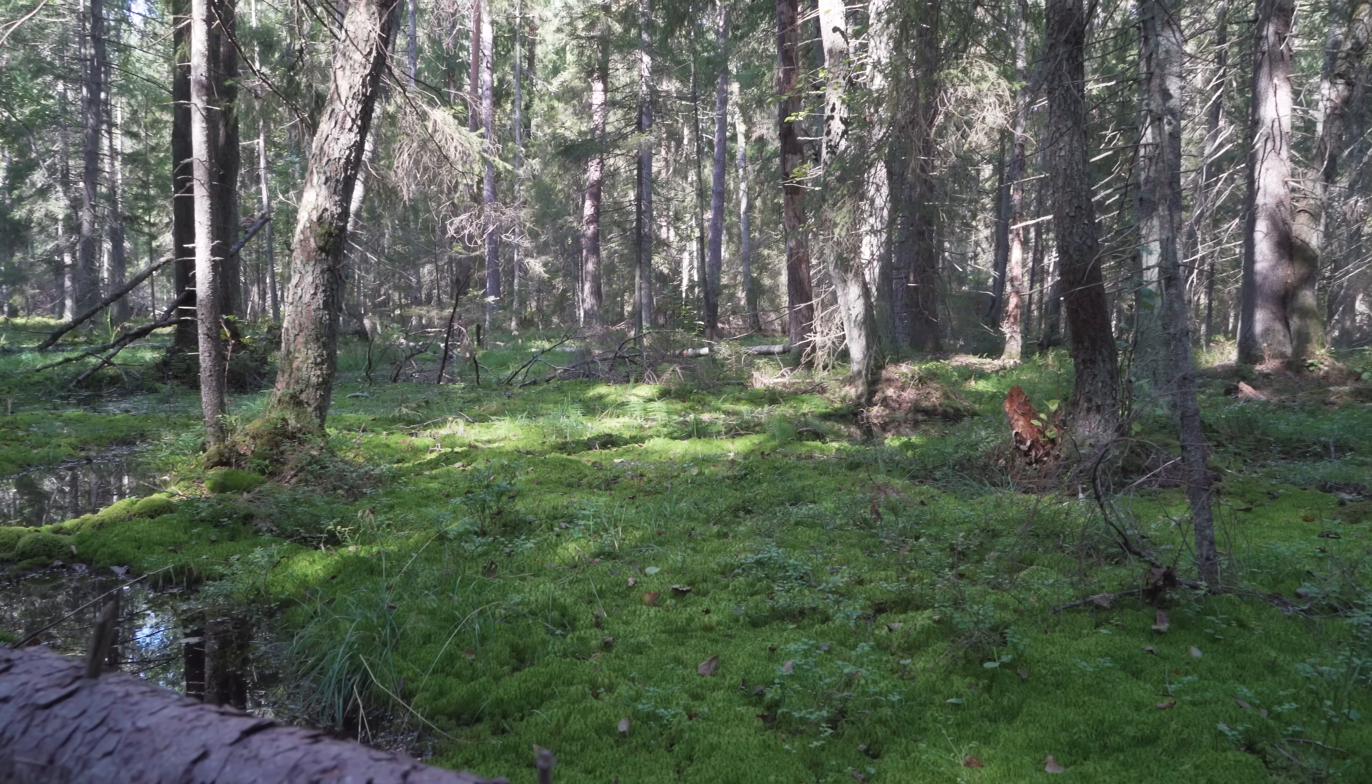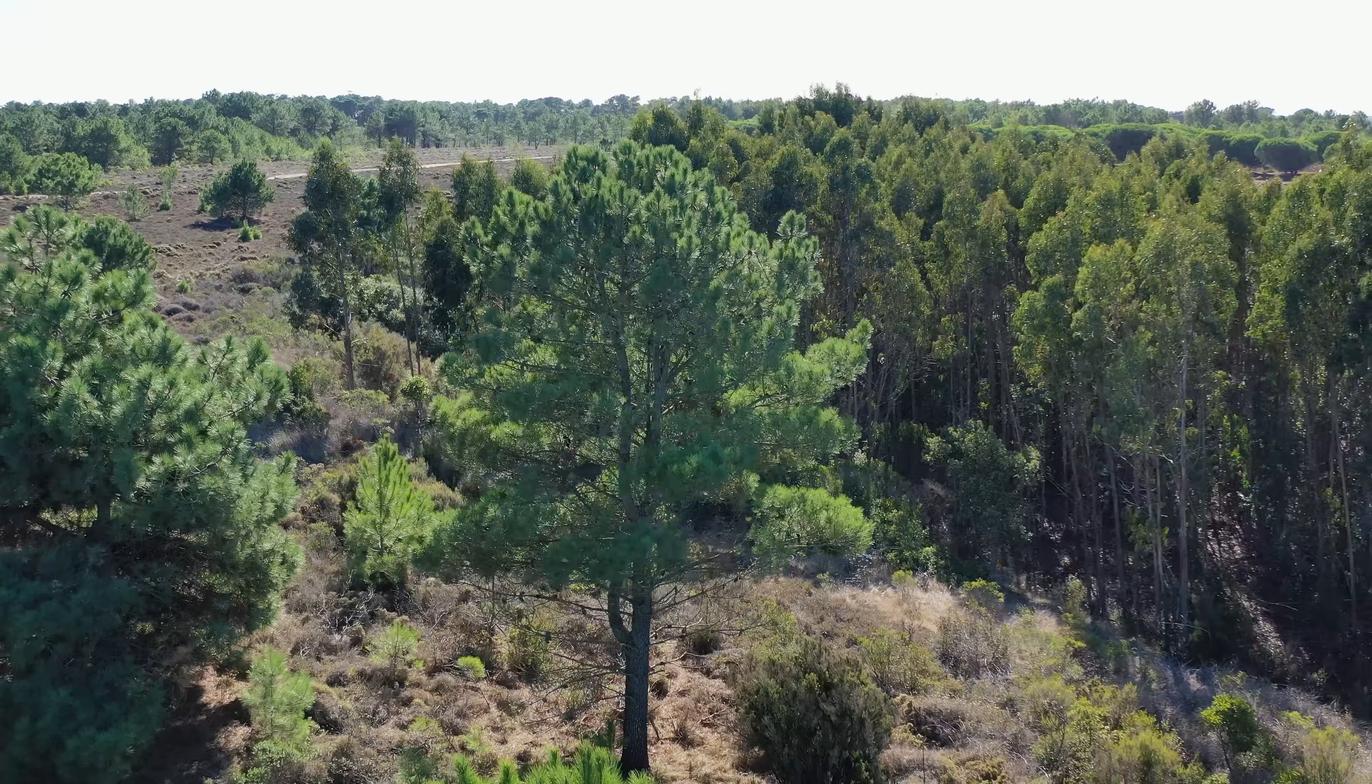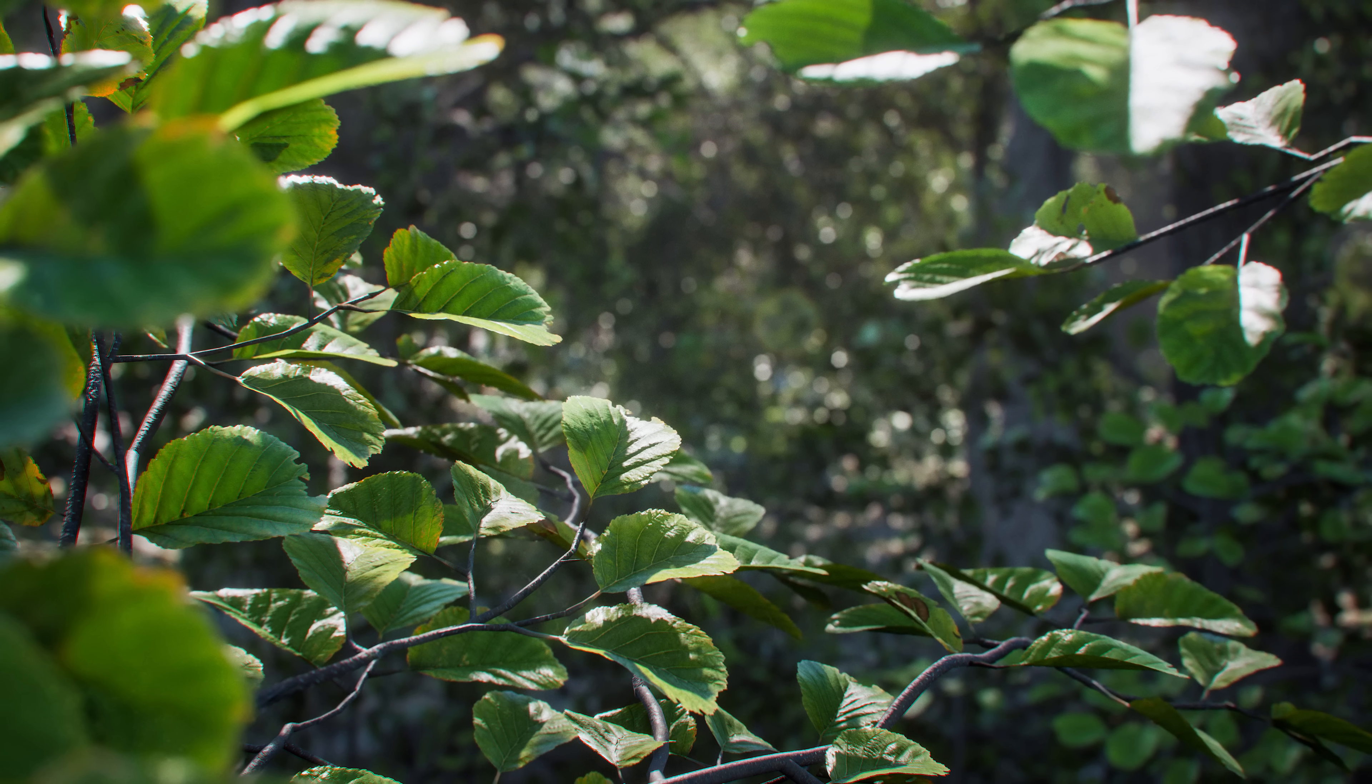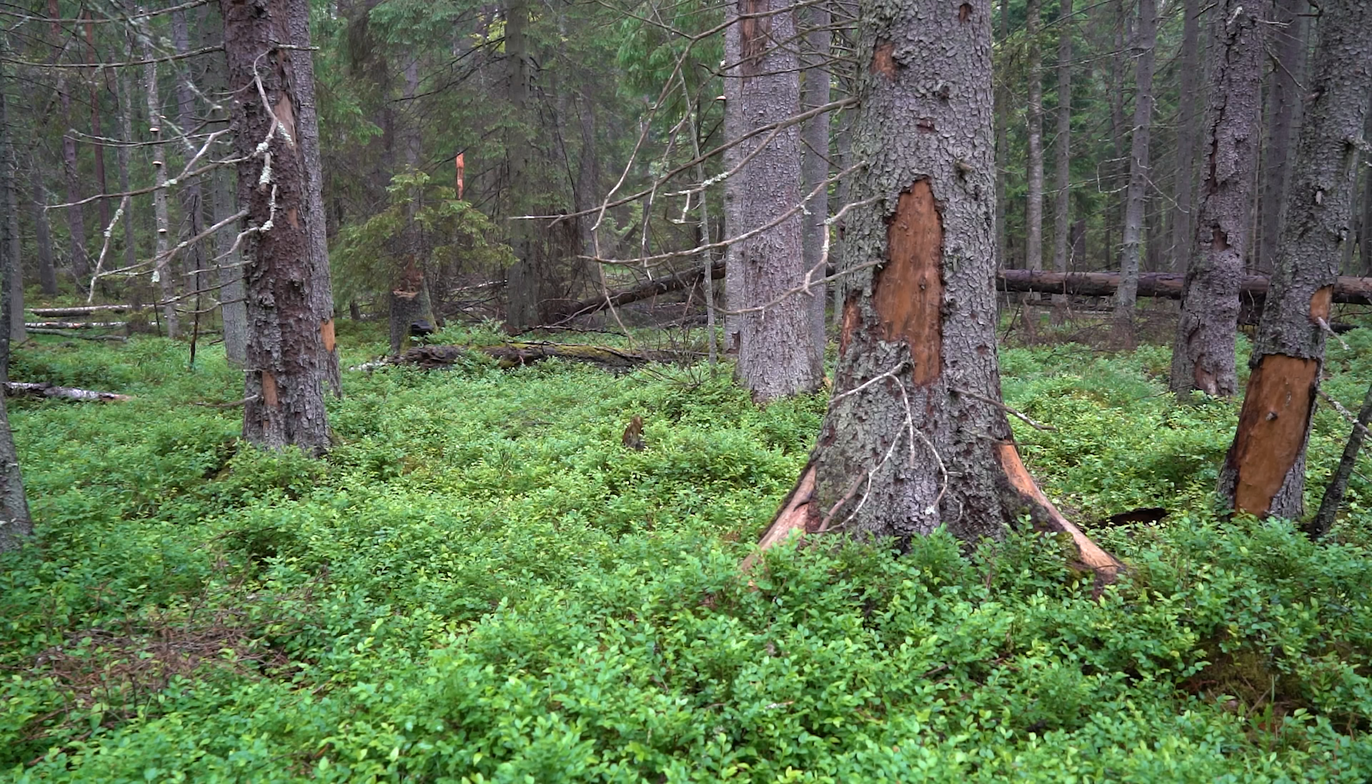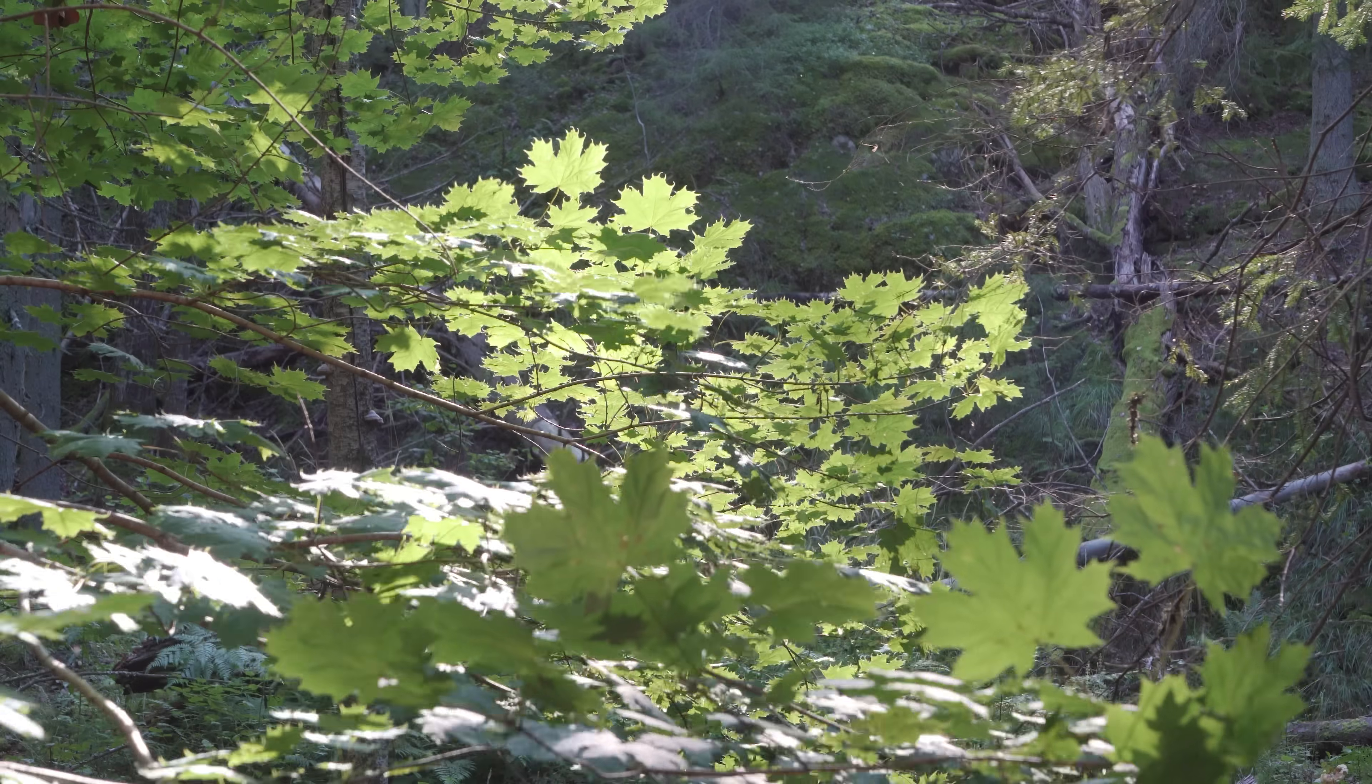Trees are without a doubt one of the best foliage types to use and they certainly come with their challenges to scan and develop. Our scan teams have worked meticulously to document every nuance and characteristic a tree could have. From the base, trunk, branches, twigs, and leaves.